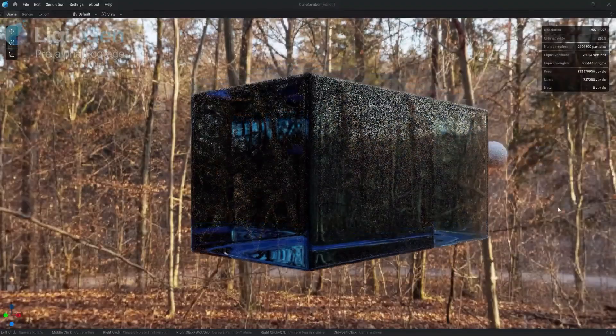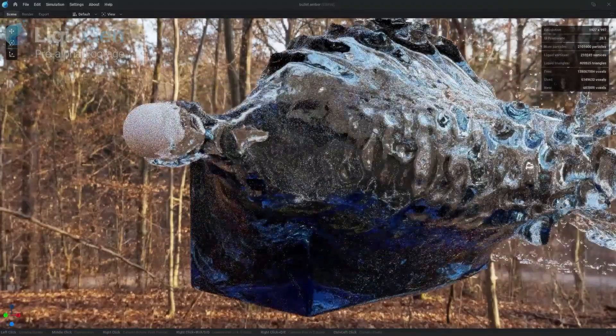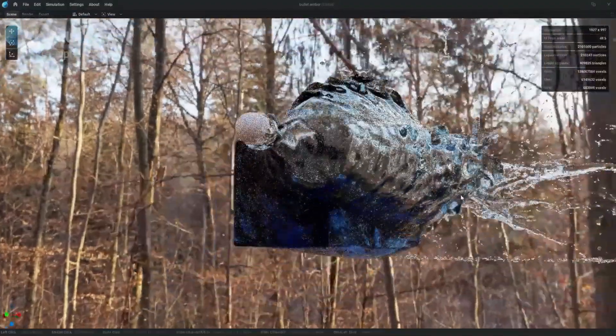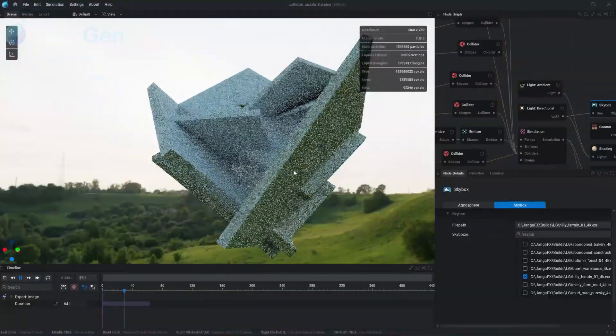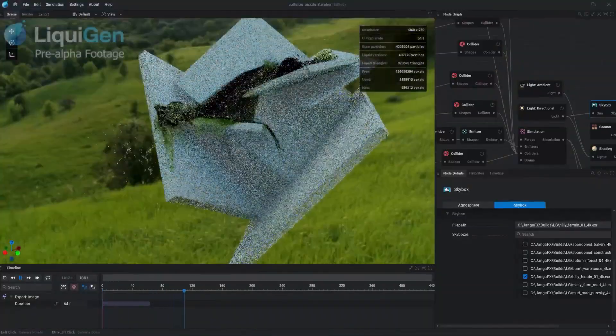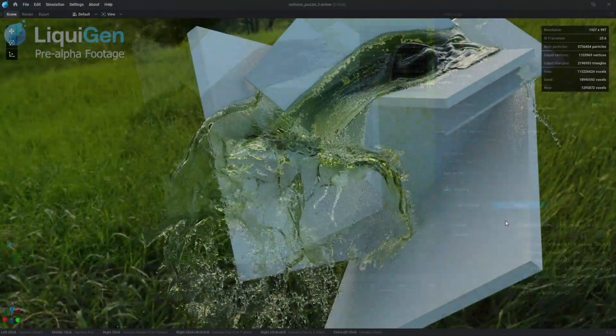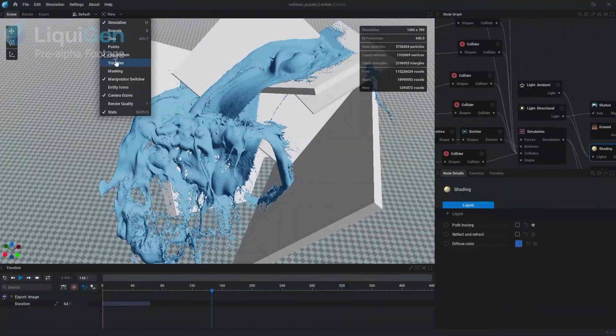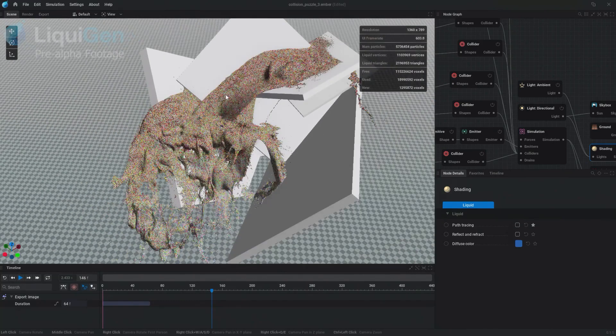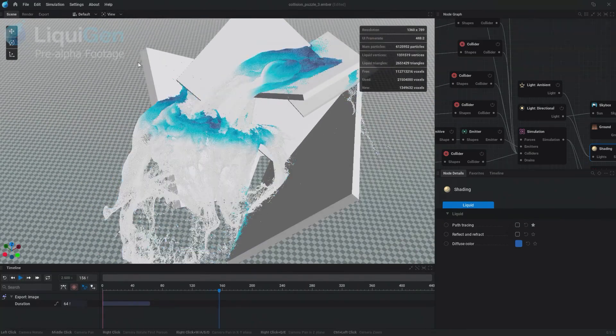If you didn't notice, a few days ago, in one of their live streams, JangaFX dropped amazing news with the public release of their exciting water simulation software that goes by the name of LiquidGen, and now it is available for anyone to buy.